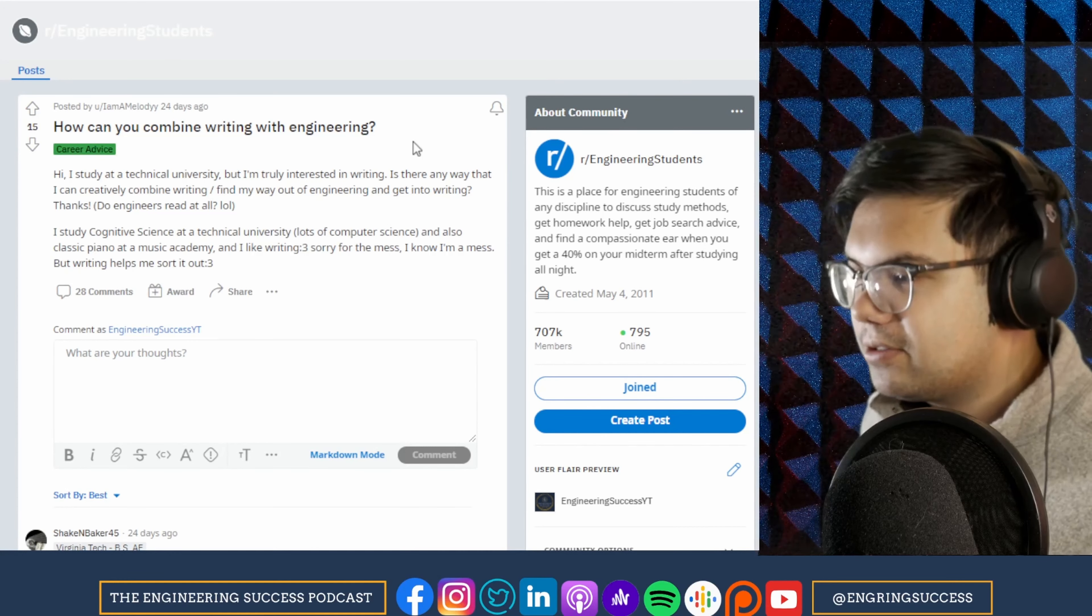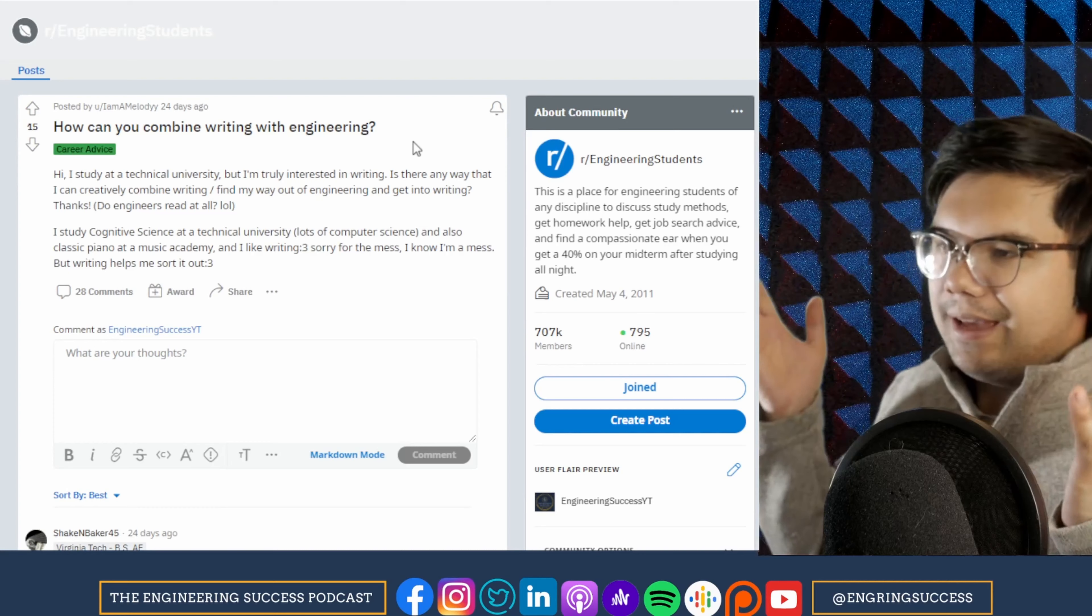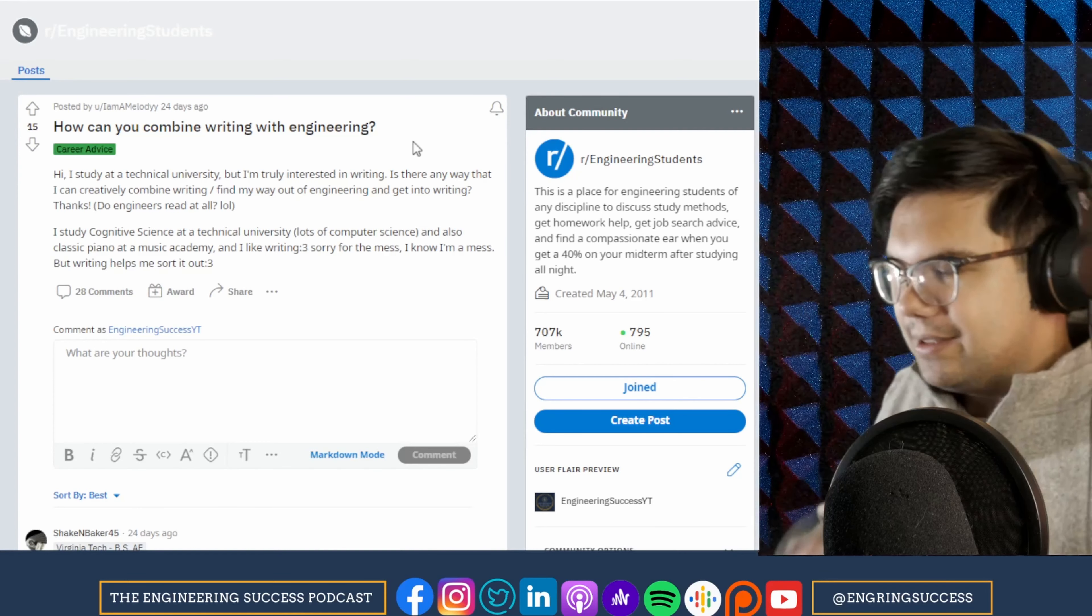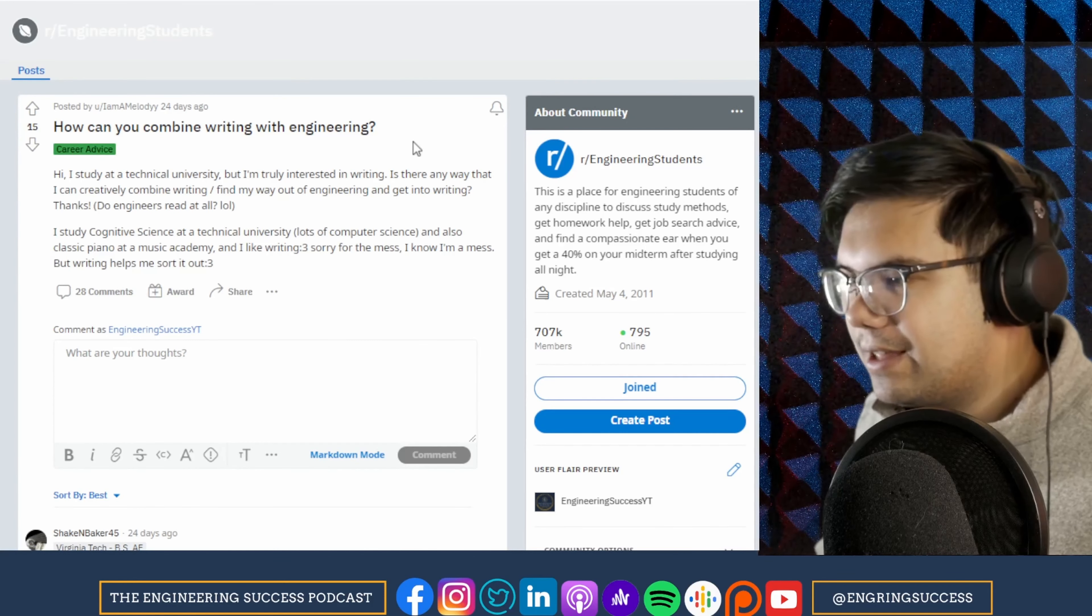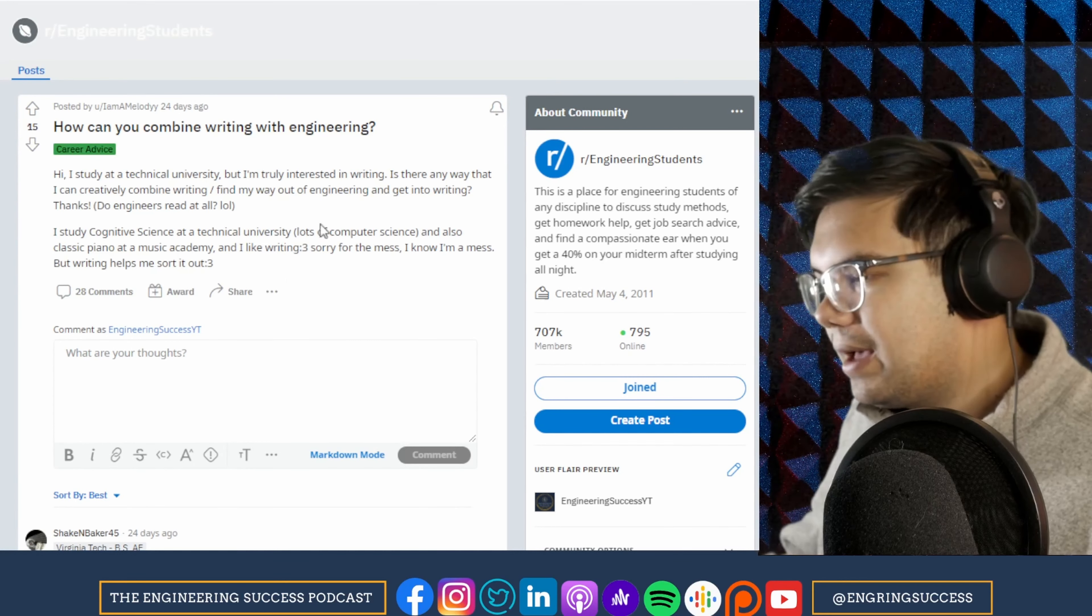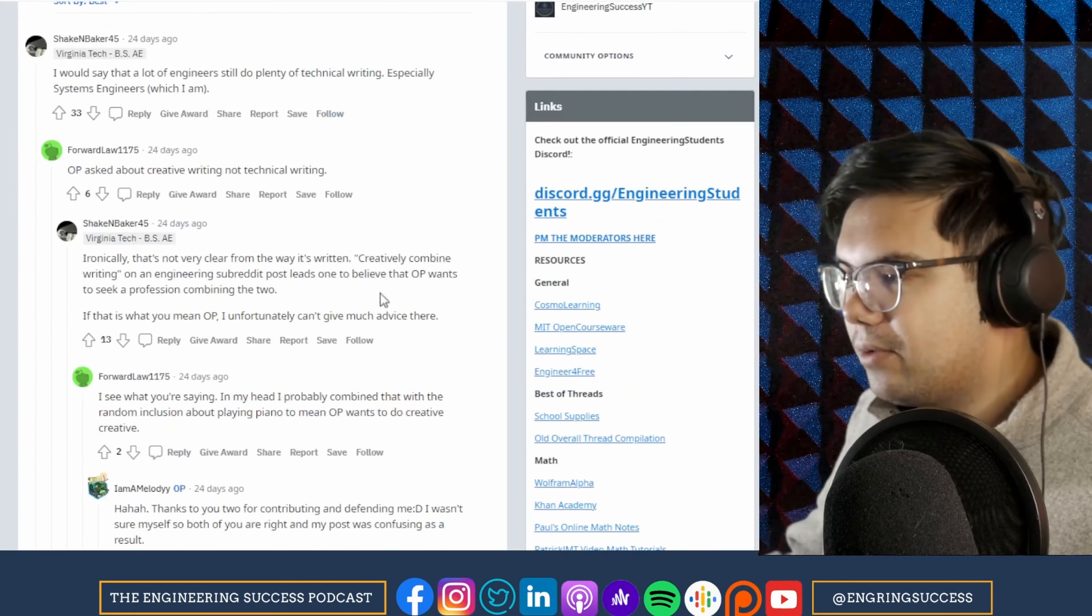And also, you studied classical piano at a music academy. Hey, I also studied classical piano. So shout out to that. But yeah, you asked about creative writing.